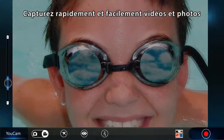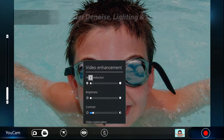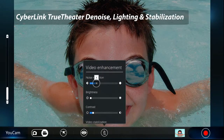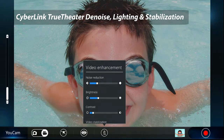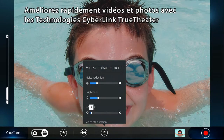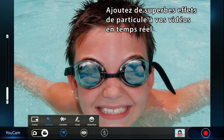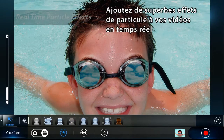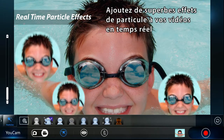Quickly and easily capture videos and photos. Immediately enhance your videos and photos with the range of CyberLink True Theatre technologies. Add amazing particle effects to your videos in real time.